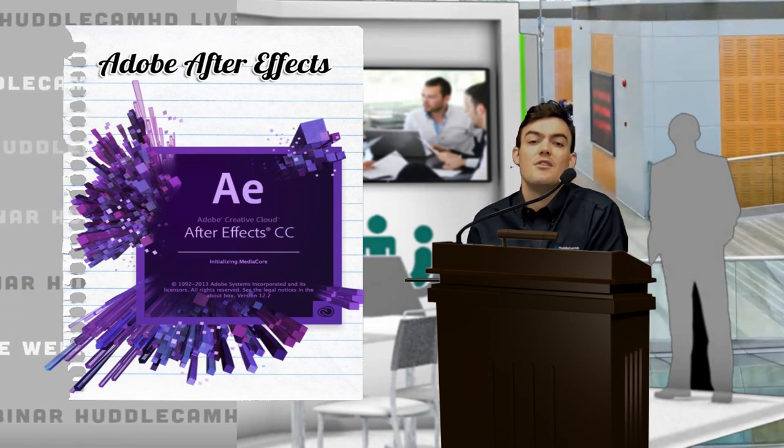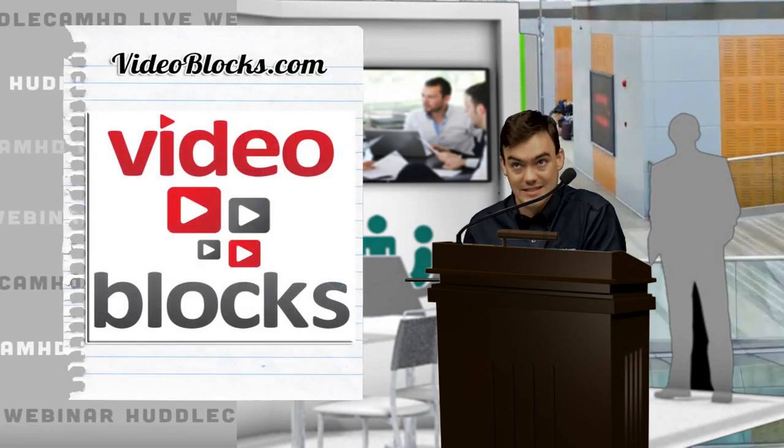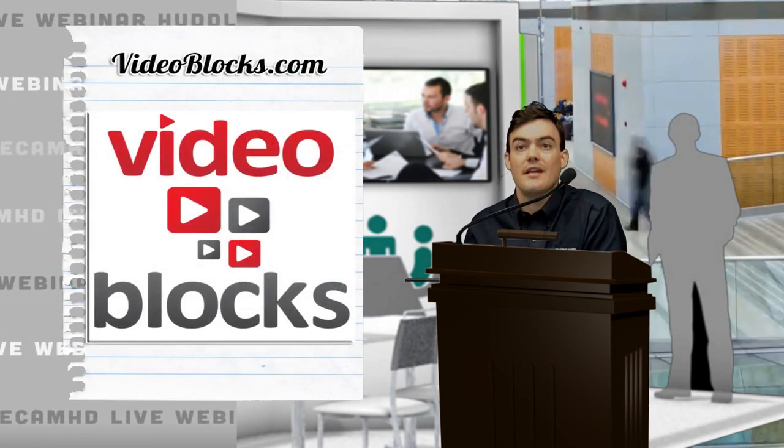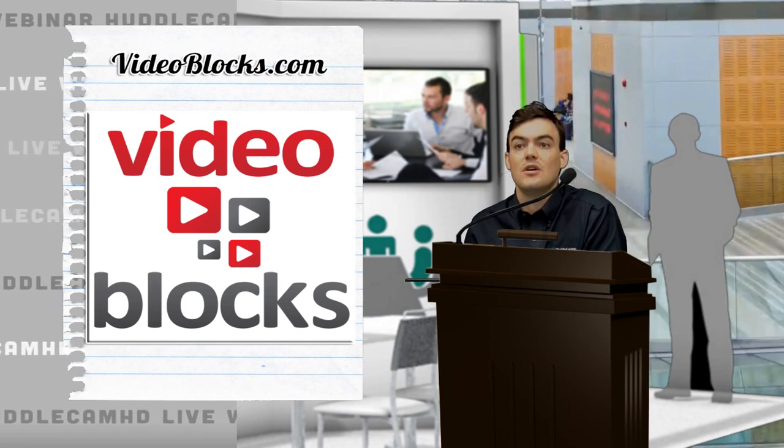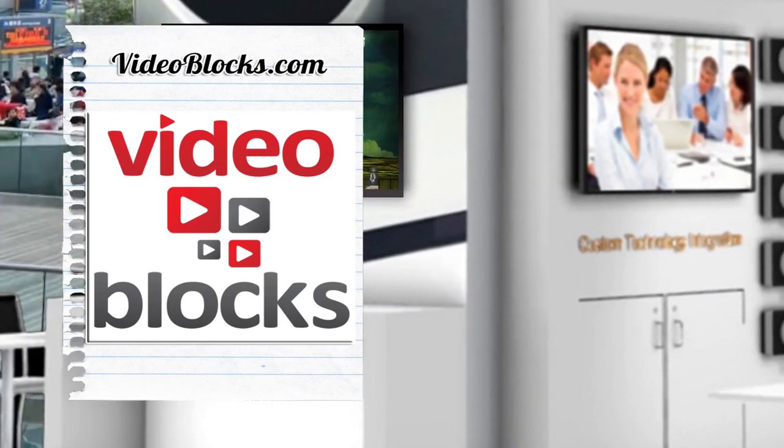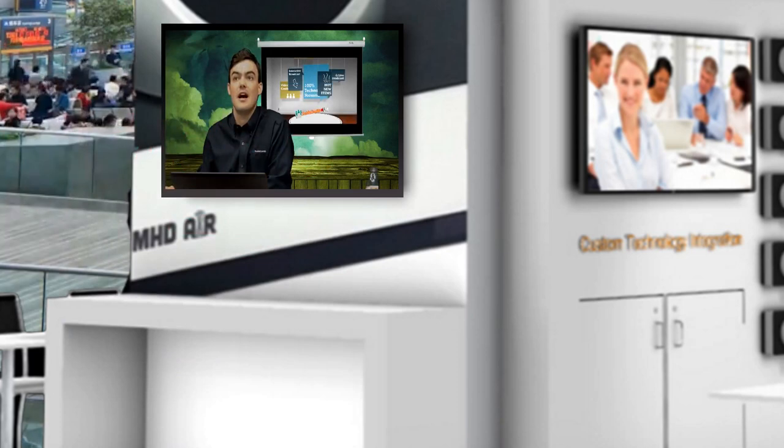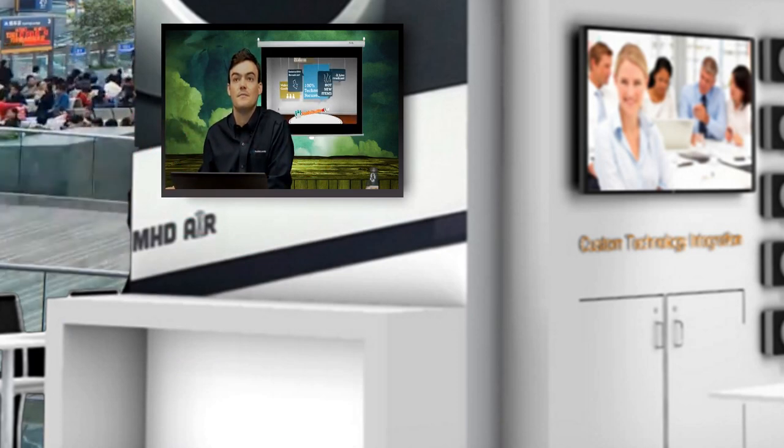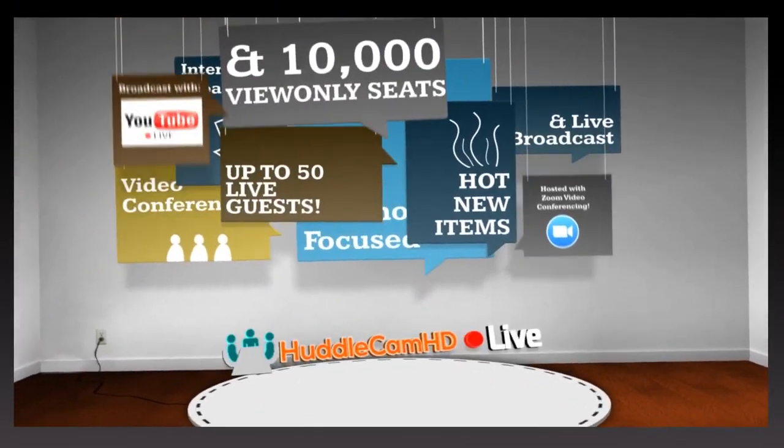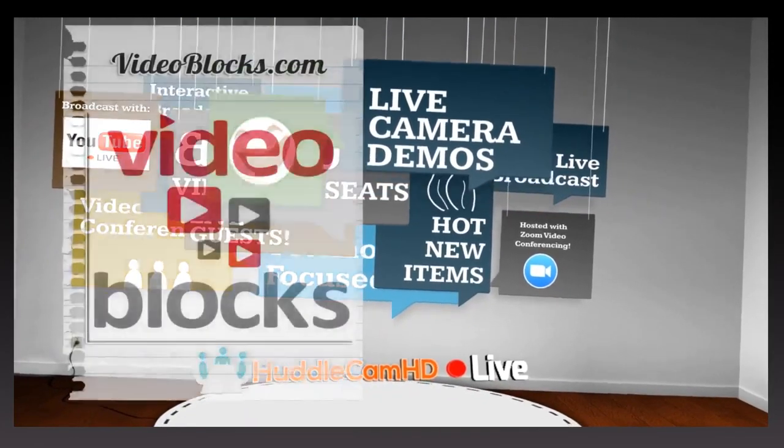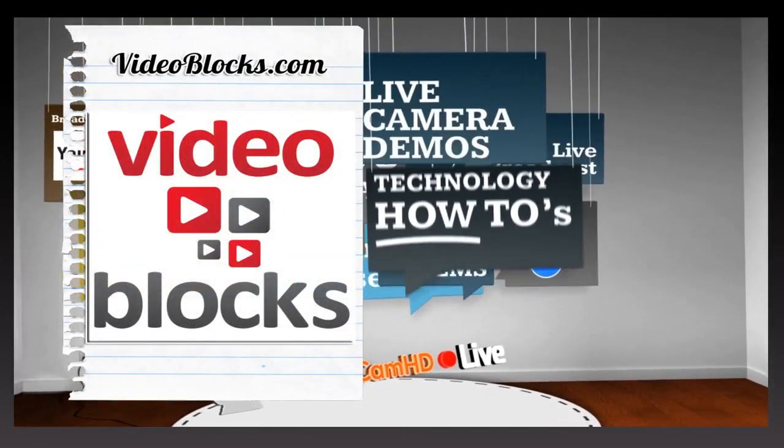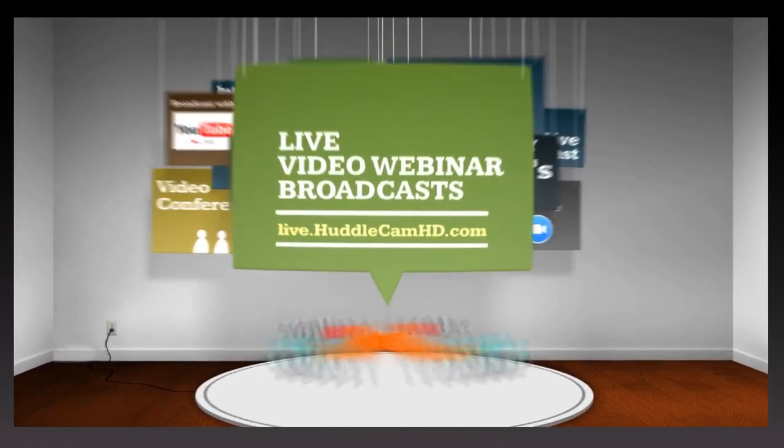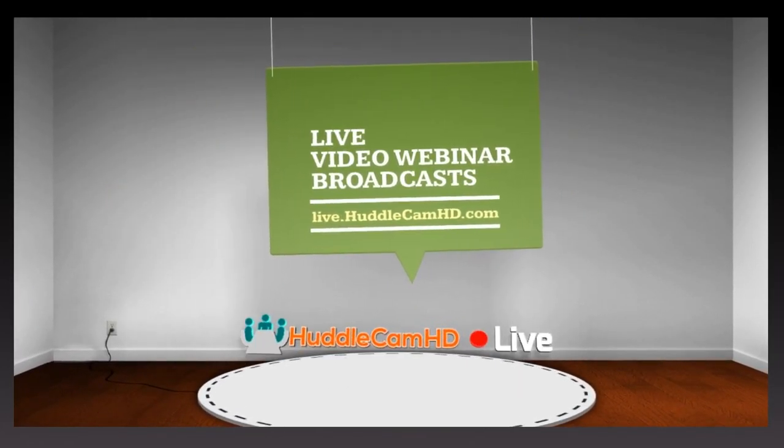You can download pre-done templates. I'm going to really quickly show, actually you know what, I could actually show over here. Behind me we have this video file. This video file was really just downloaded from Video Blocks, a company called Video Blocks.